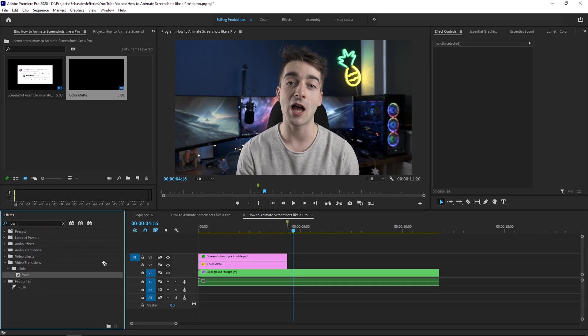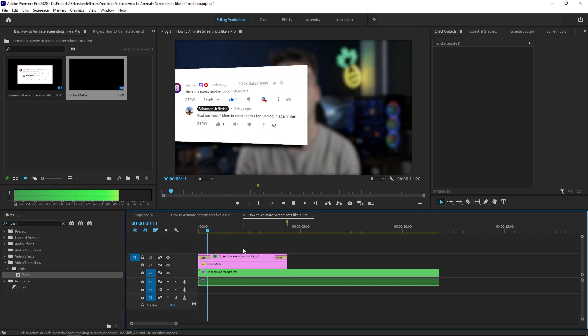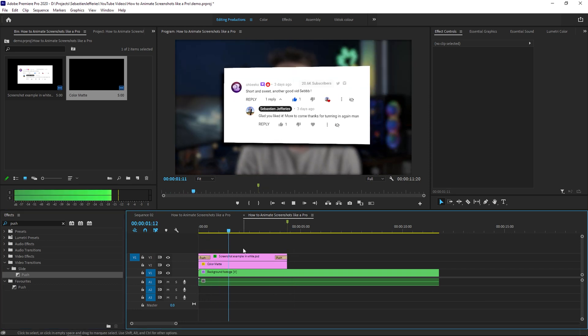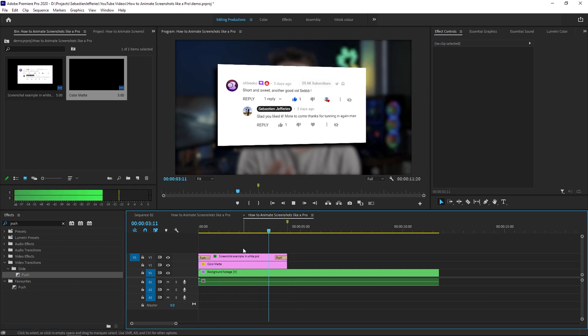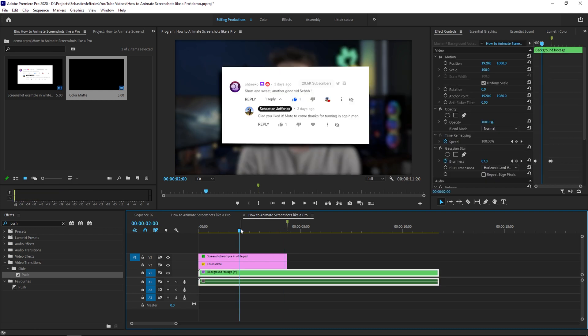But what you can also do if you don't like the cross dissolve is we could just add a basic push in effect. So if we just use a push at the start and a push at the end, here's what it looks like. So it does look pretty good, but I do prefer the basic cross dissolve, but feel free to experiment with different start and finish transitions.